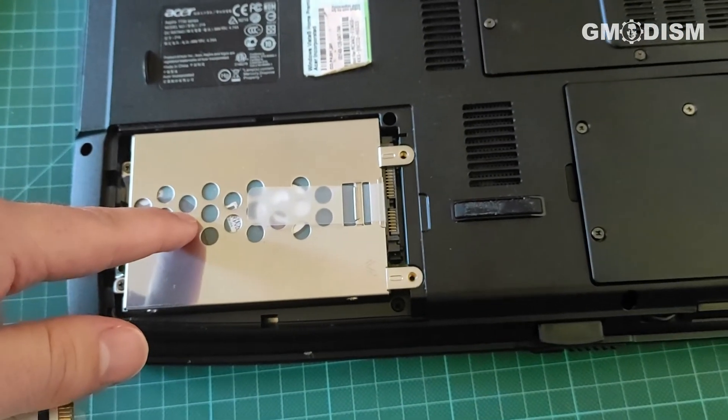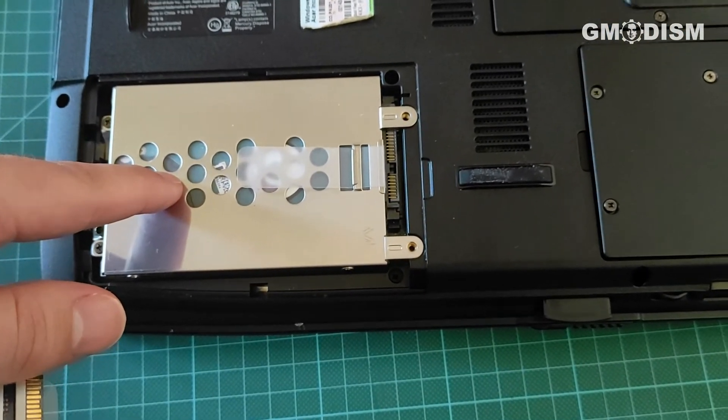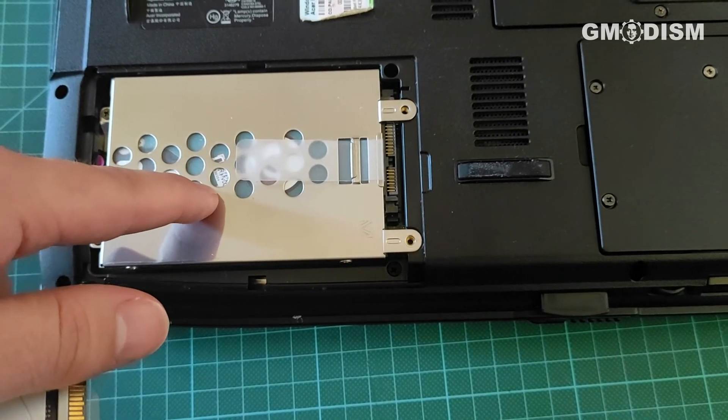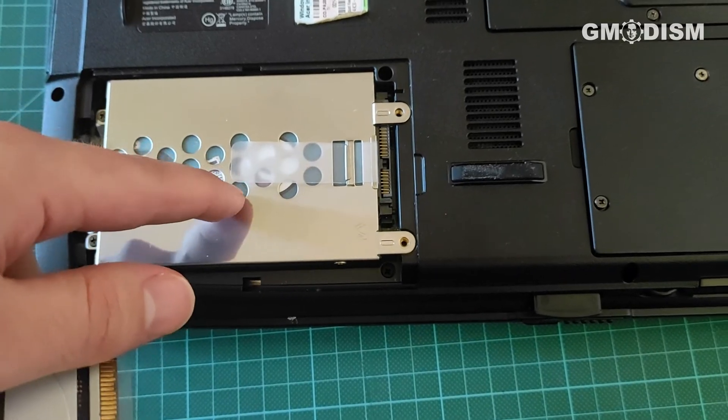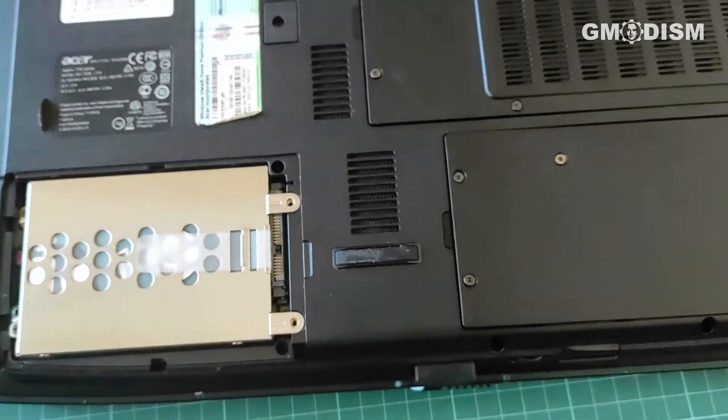Many more modern laptops have not SATA hard drives, but M2 drives, these SSD drives directly on the motherboard.